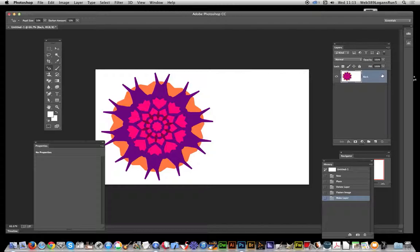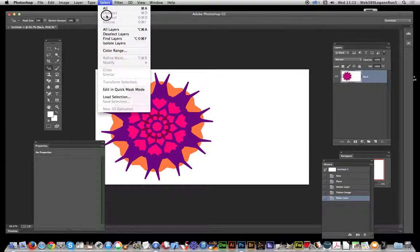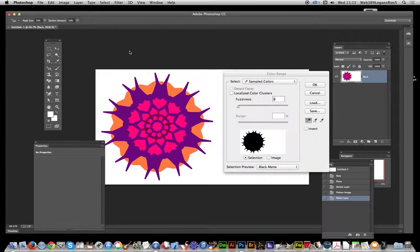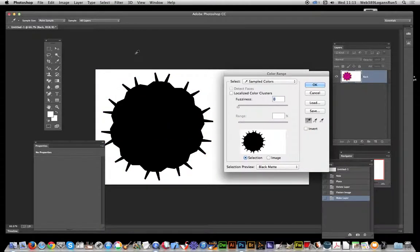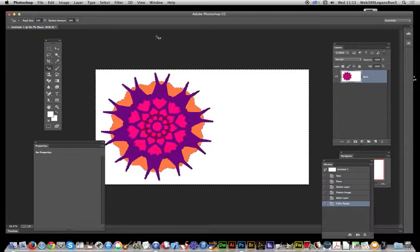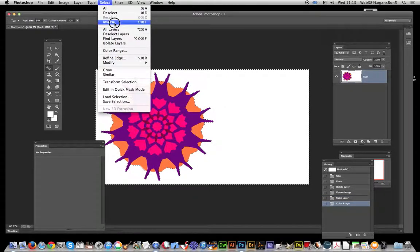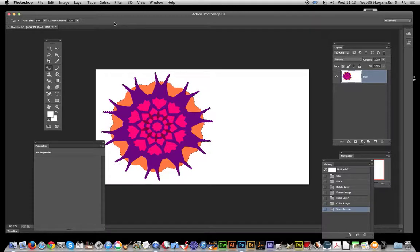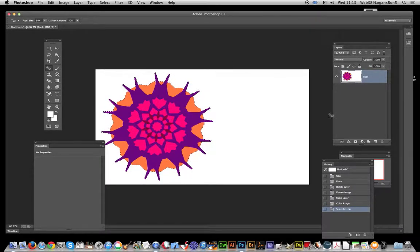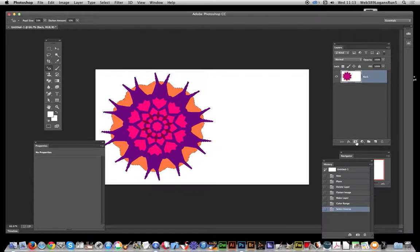Now what you do is go over to Select > Color Range. I'm just going to select the white area there. Then Select > Inverse, and now go over to Layer Mask. That's just down there.